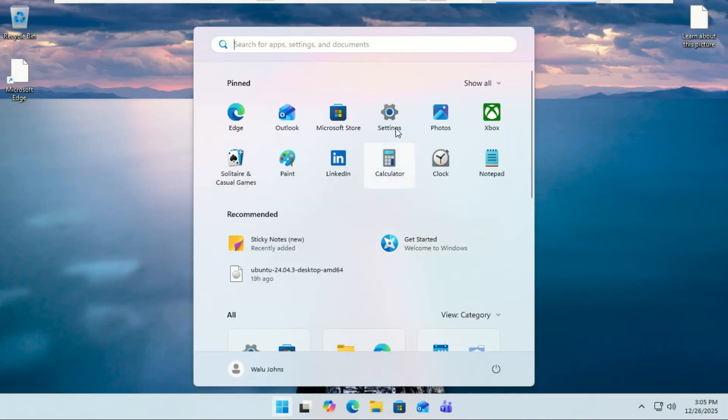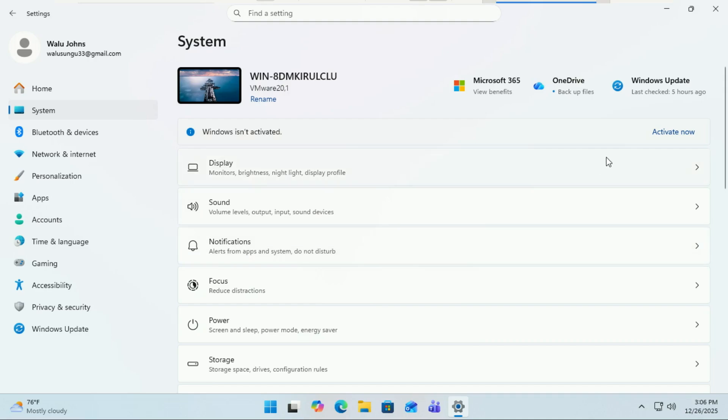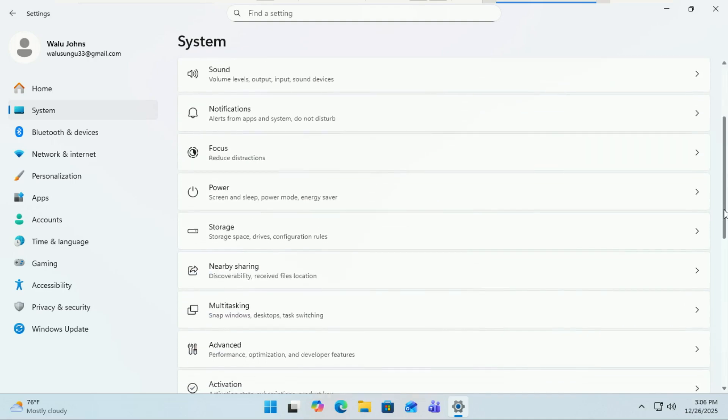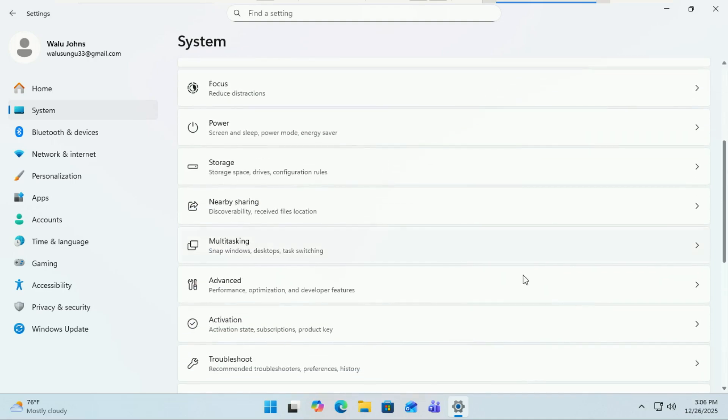Now head into Settings, then Systems, then Advanced, then enable the new run dialogue box. It is not enabled by default.